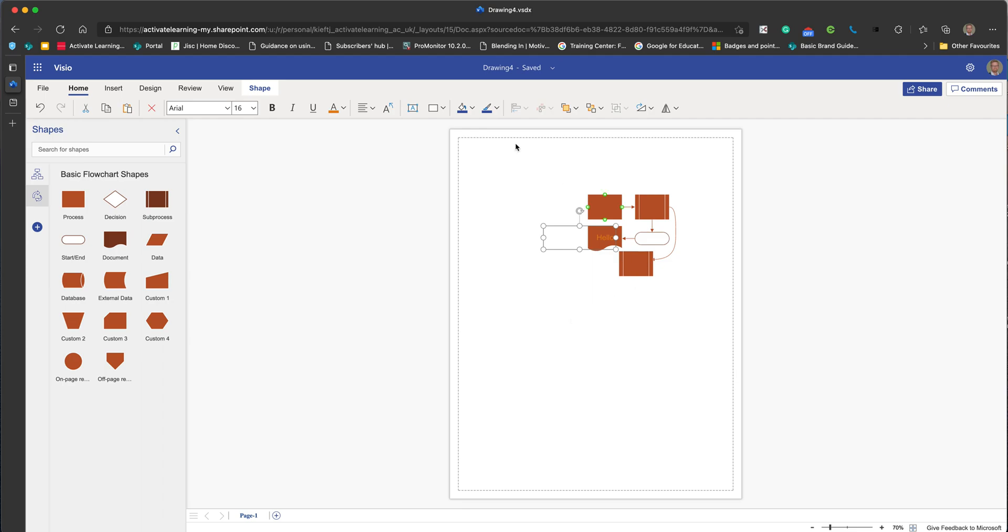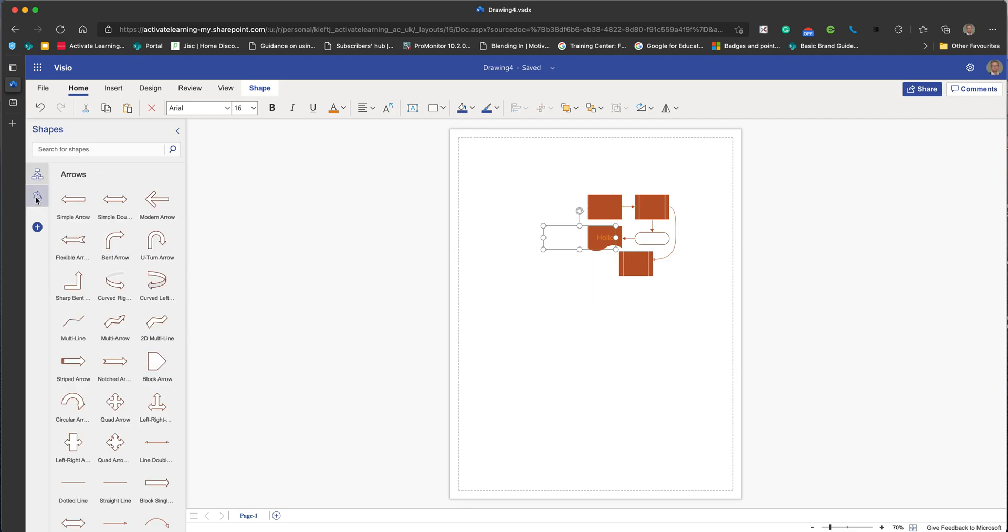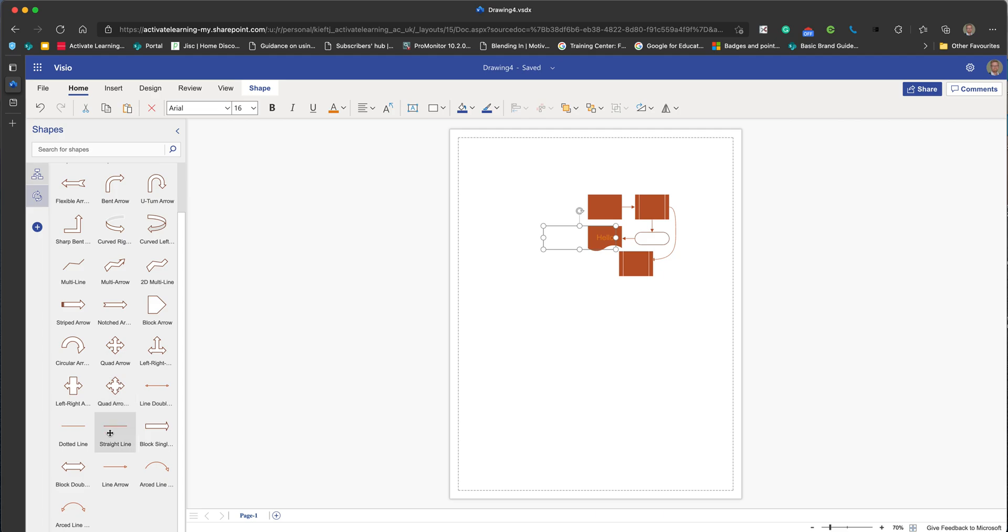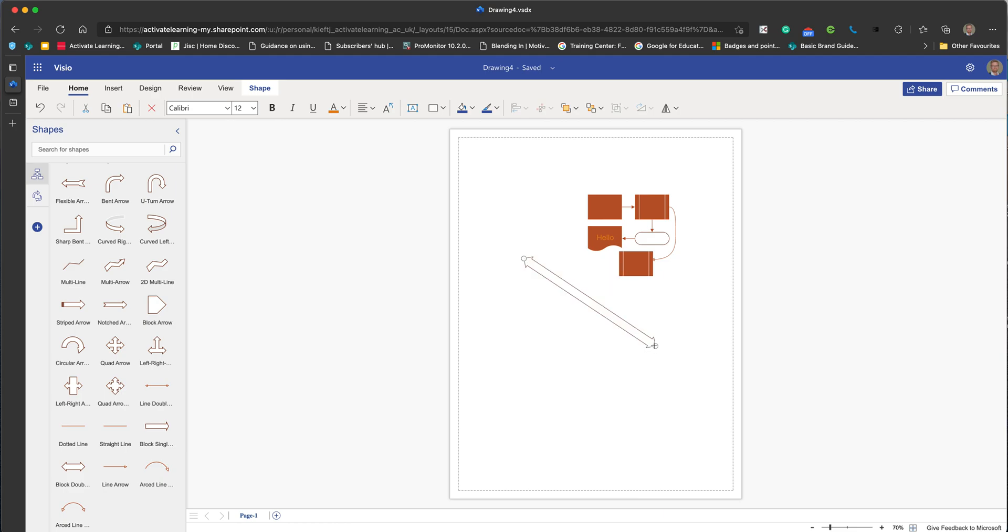You can go to the arrows and do the same sort of thing. We can choose and just drag and drop elements that we want. Picking up the handles, we can alter the shape and move them around to where we want them to be.